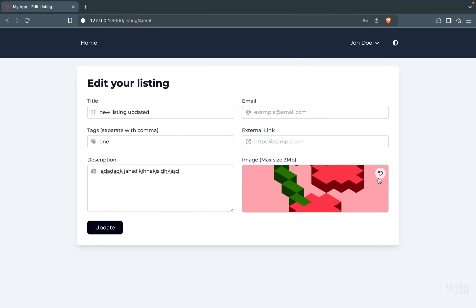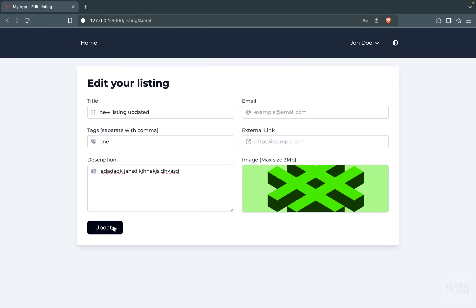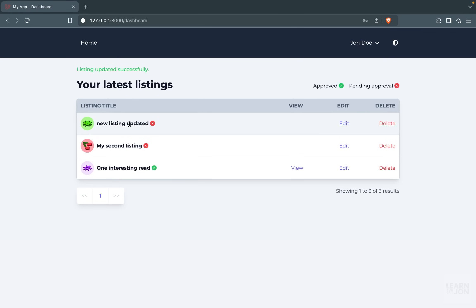And update my listing. As you can see, it is updated. And when a listing gets updated, it will be again disapproved so an admin can take a look at it and approve that.